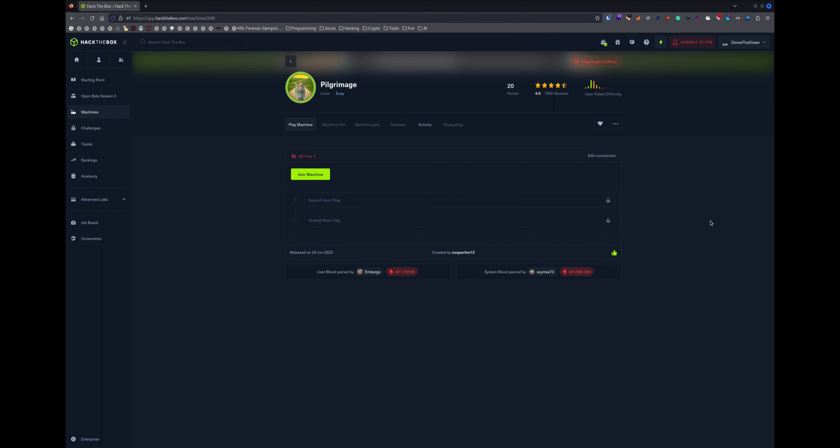Hello everyone, welcome back to another video. I am recording this video I believe the 7th time, every time I record something got crashed. So we are solving the Pilgrimage box. You will see the explanation of some codes in the end of this video if you want to see that. Otherwise let's go and solve the box.